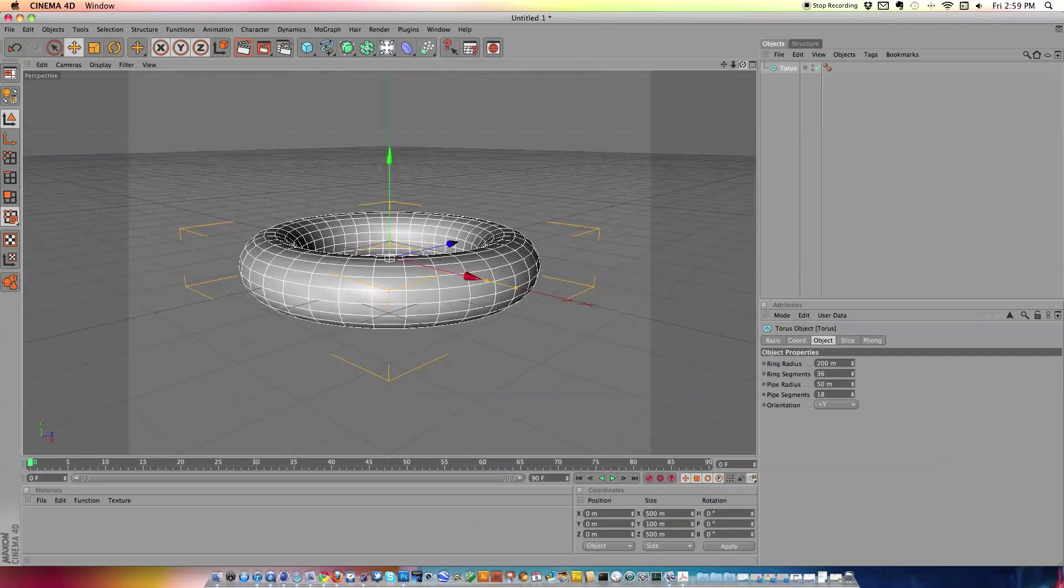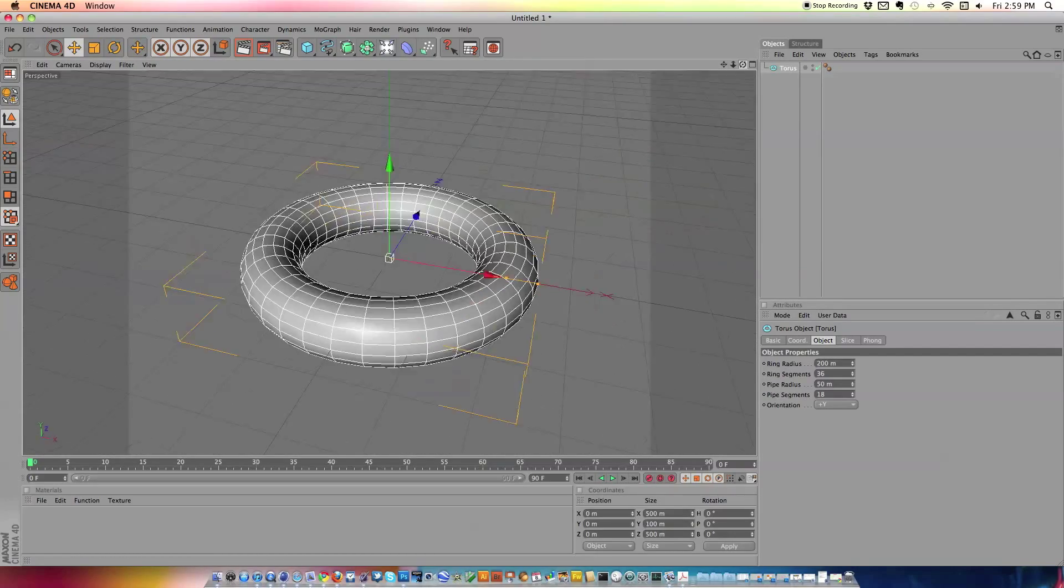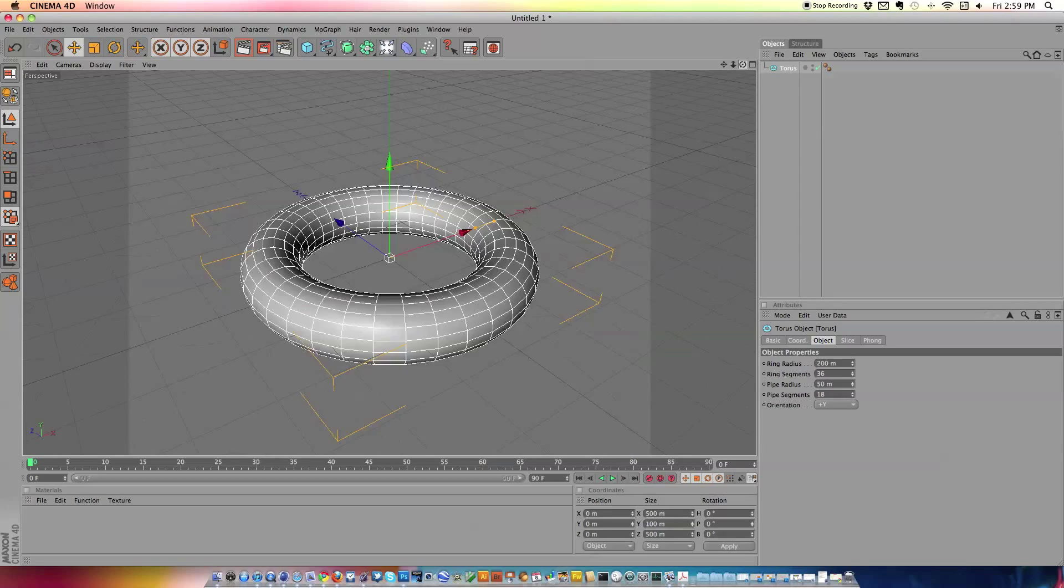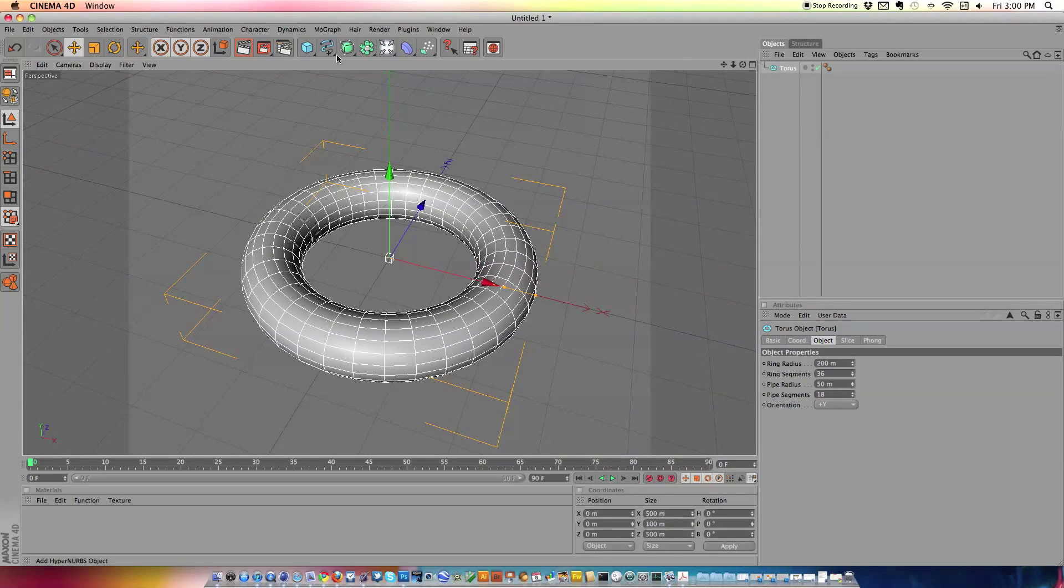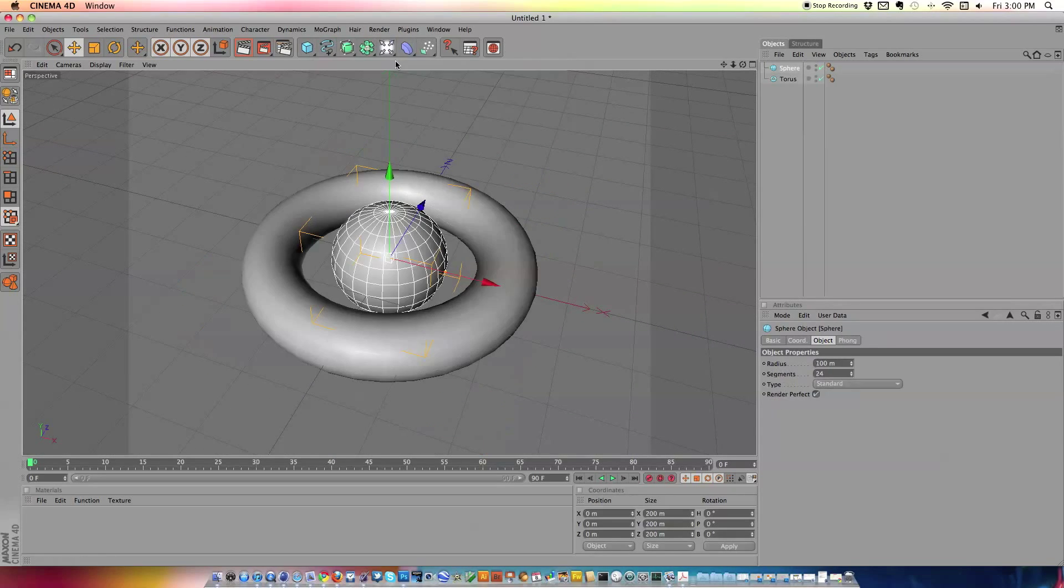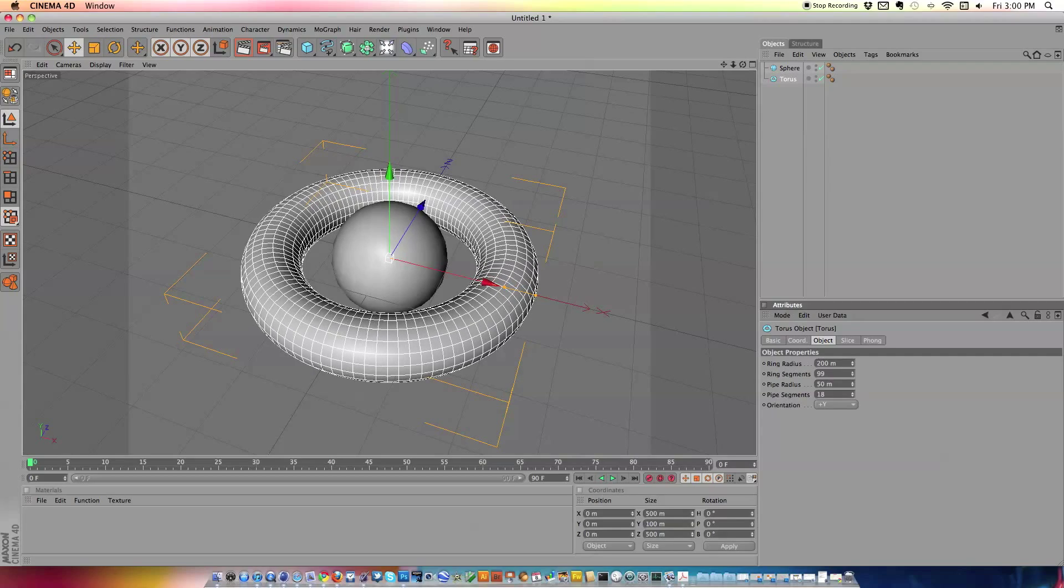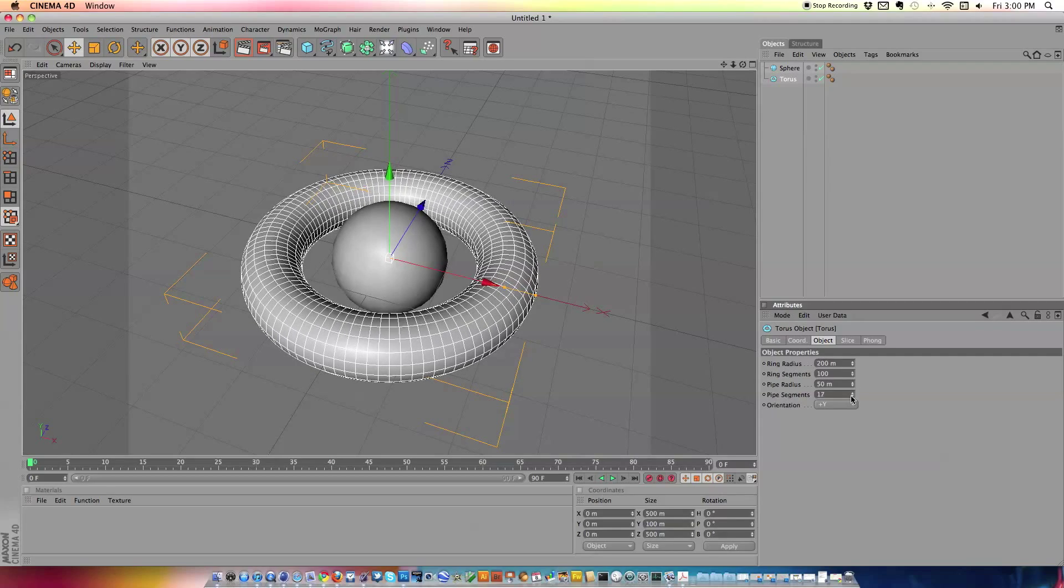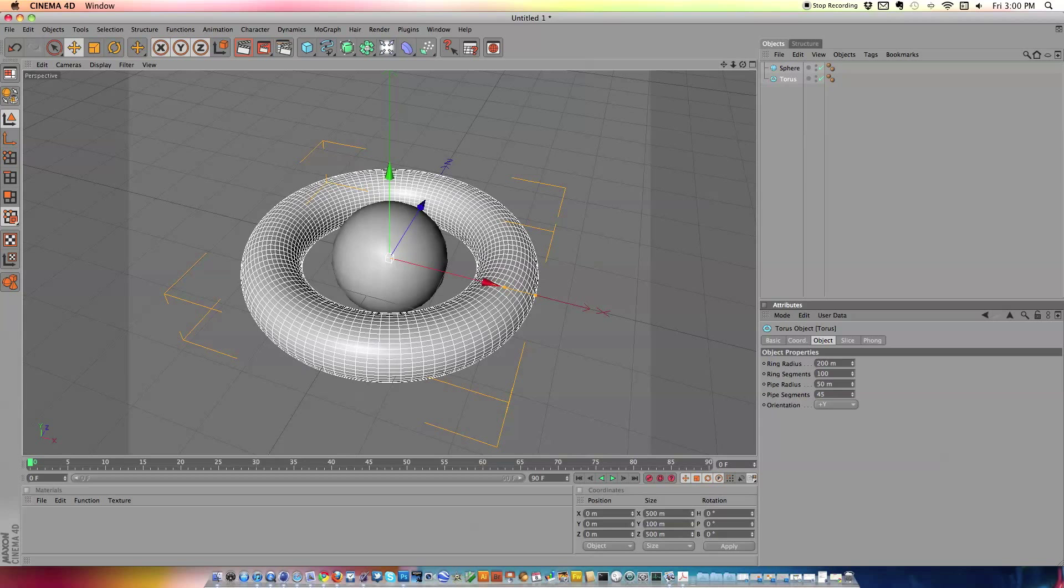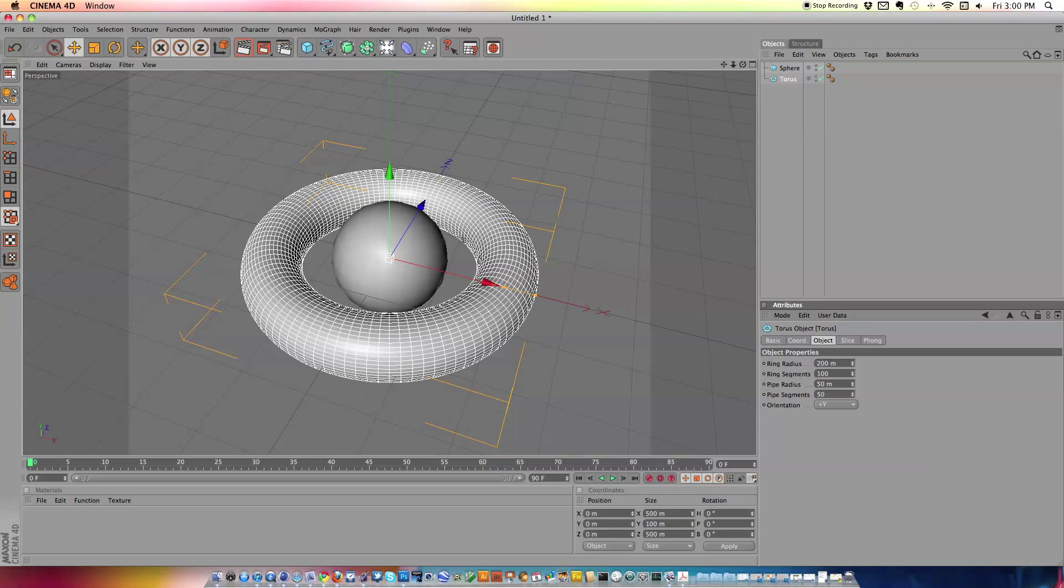This gives us this kind of cone, I mean not cone, loop, kind of like a buoy. And the next thing we're going to do is go back to the same and give us a sphere. Now if we click on our torus and go to the ring segments, we're just going to crank that up to about 100 and the pipe segments crank that up to about 50. There we go.